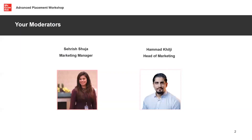I'm your moderator for today along with my colleague who should be joining me soon, but we're in the background to help and support you. If you have any questions or you're facing any technical difficulties, just let us know and we can try to help you out.